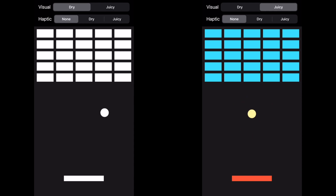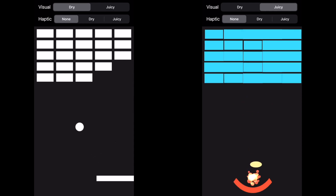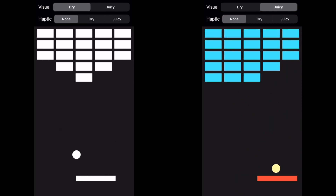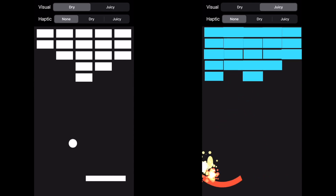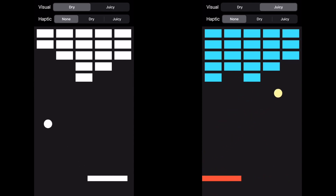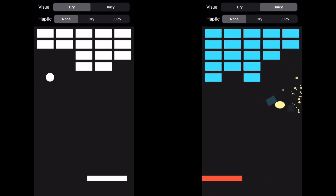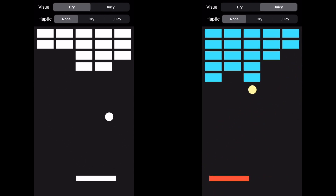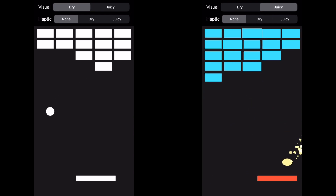Here are two versions of a simple breakout-style game. On the right is the juicier version, which includes many popular visual juice effects such as screen shake, particle effects, and animations. But it's missing something very important — it's missing haptic feedback.